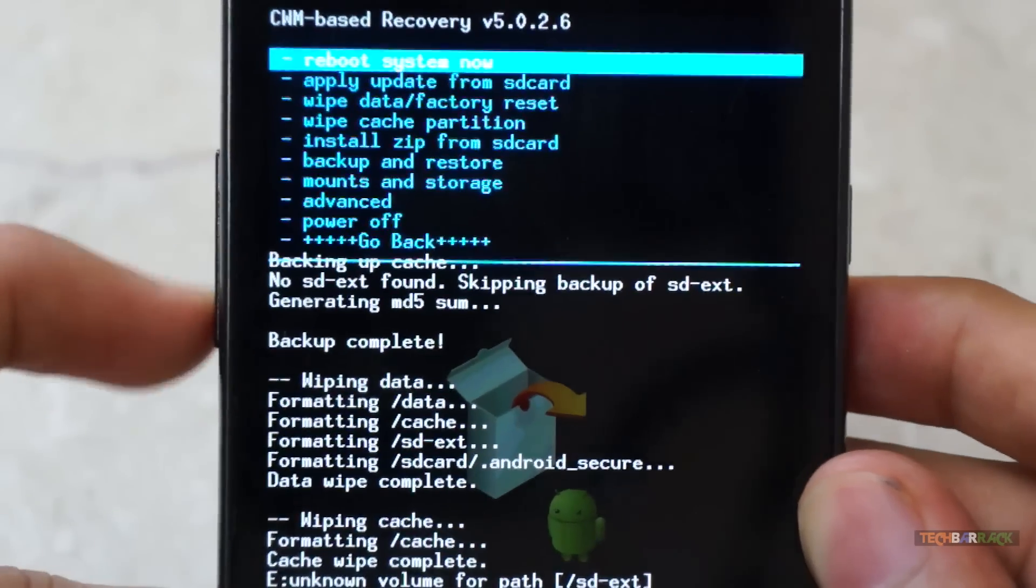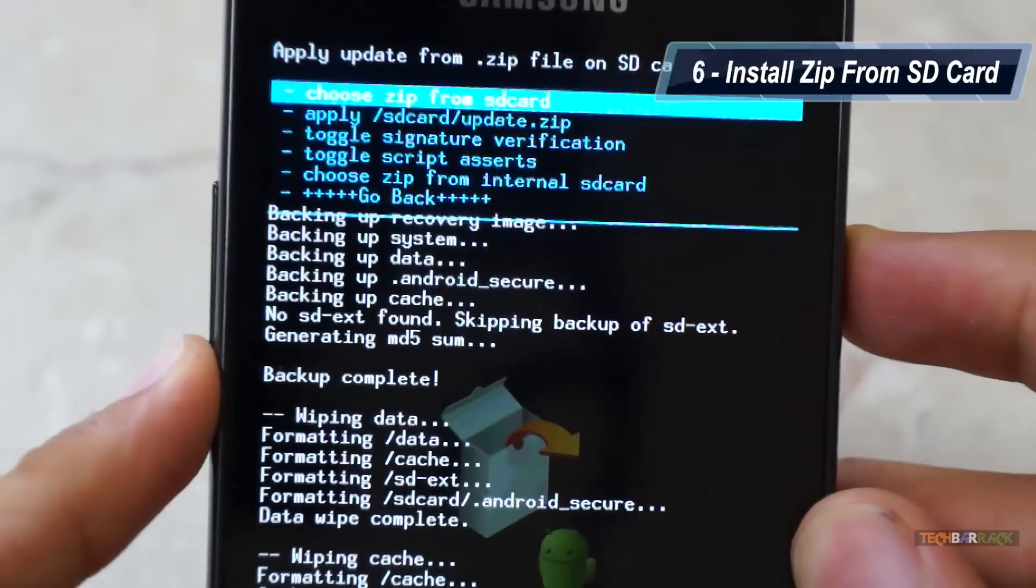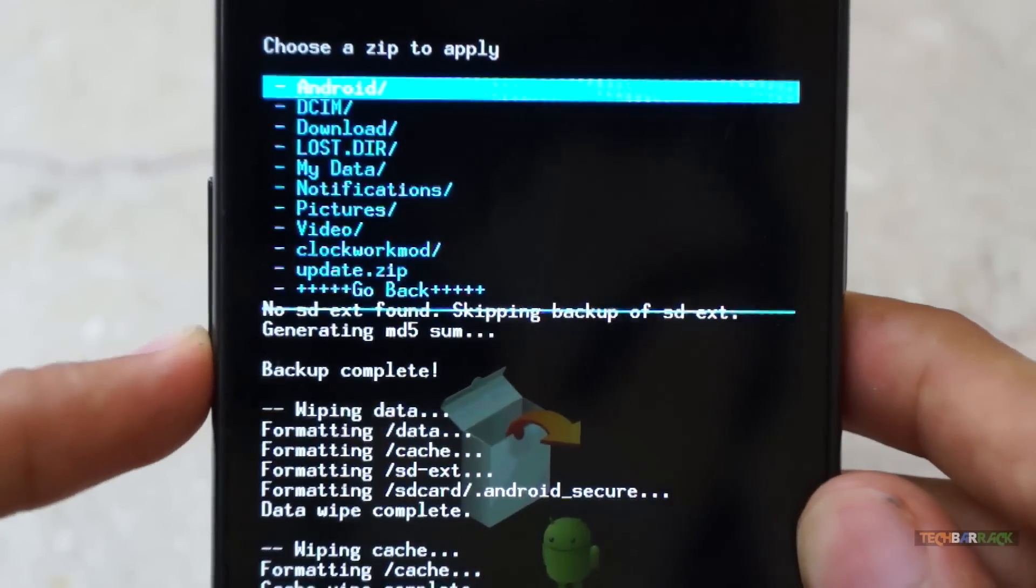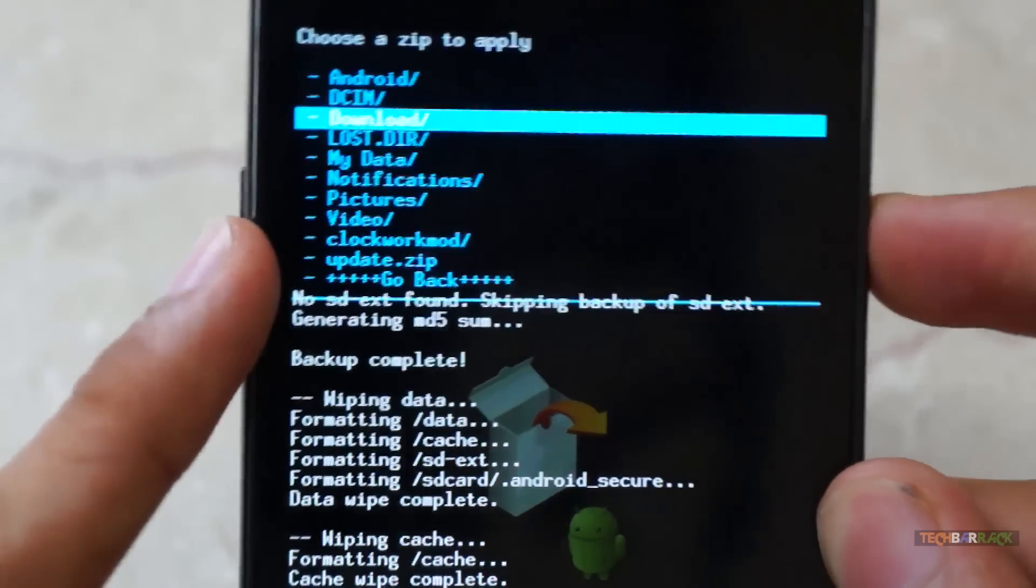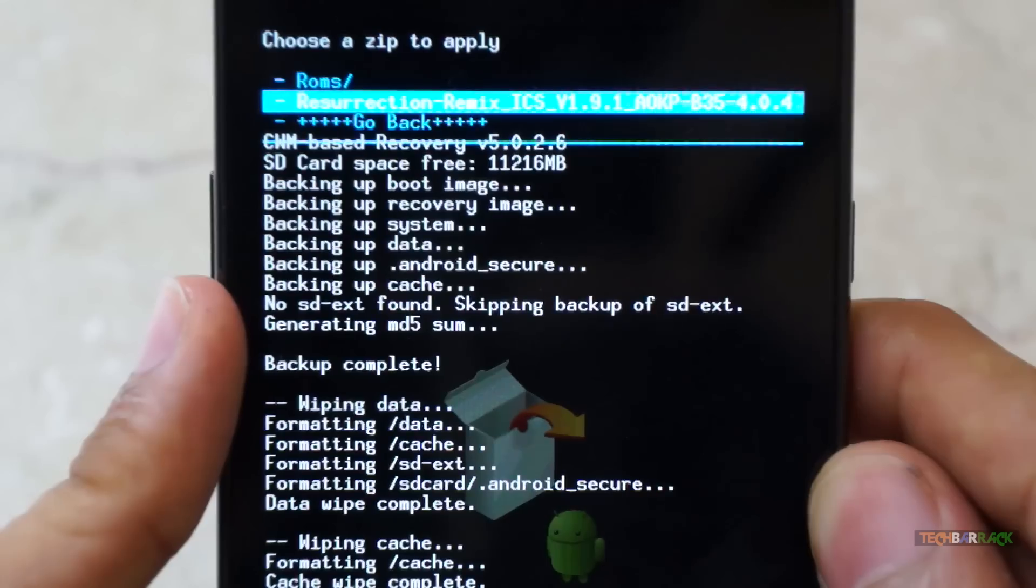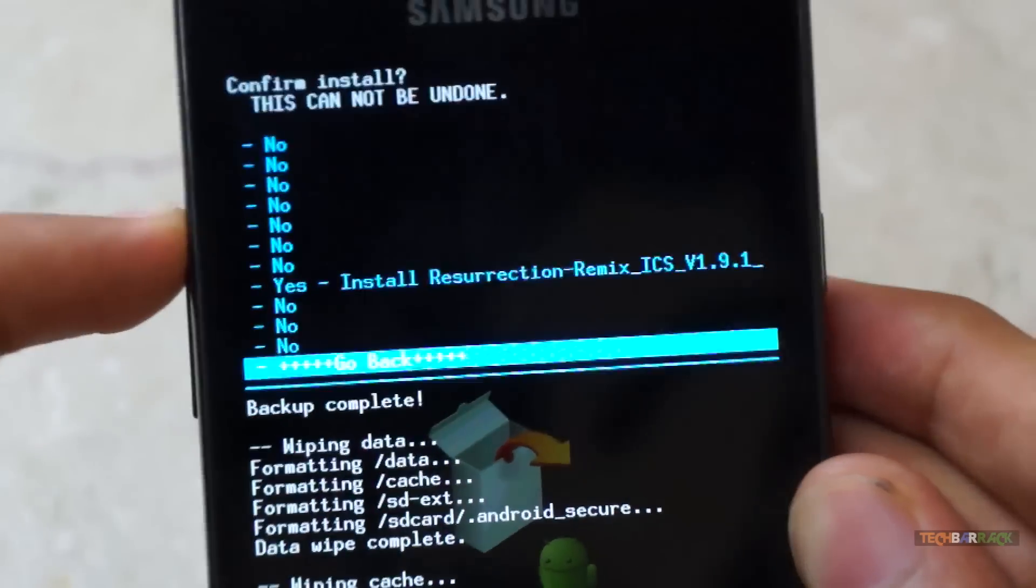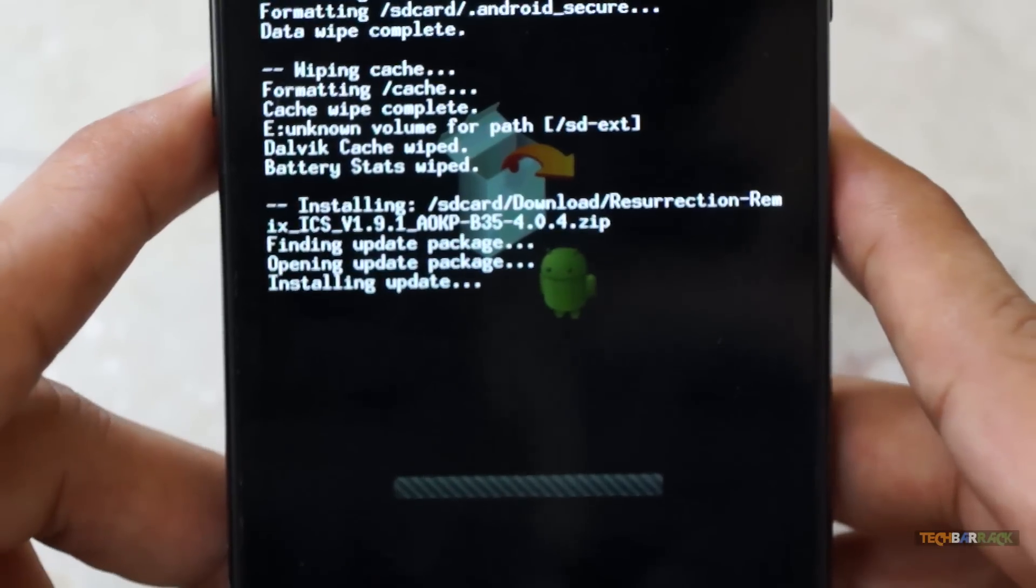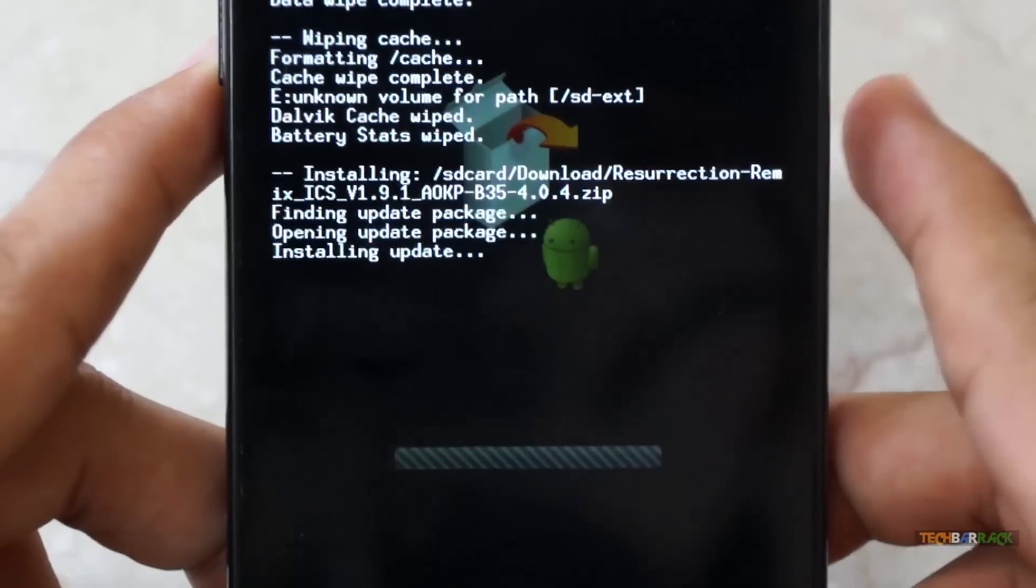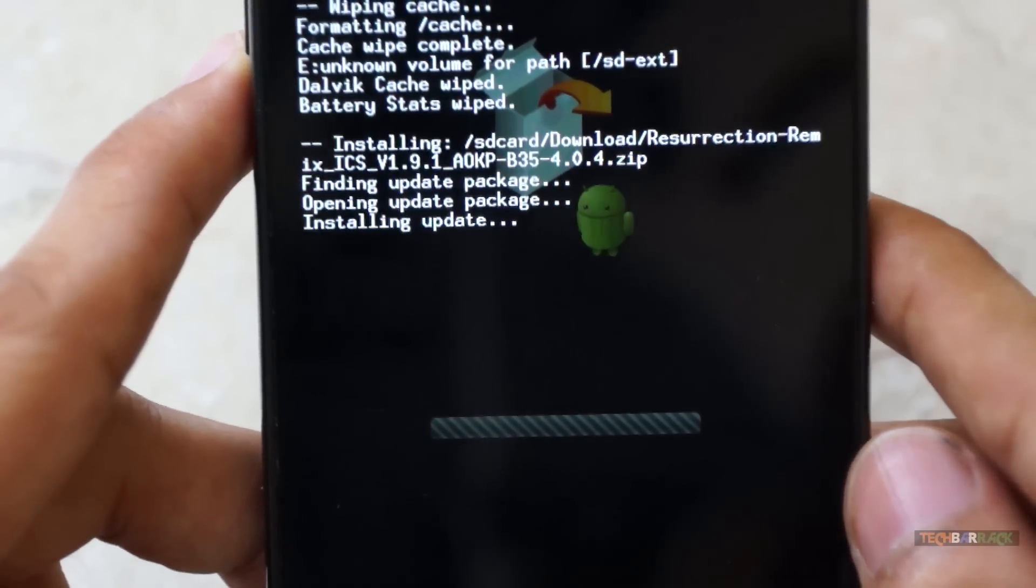And once you click on go back, then you will have an option, install zip from SD card. Click on that, and then click on choose zip from SD card. Now you need to go to that particular location where you transferred your custom ROM on your Android device. So as we transferred it in the downloads folder, I will go to that particular folder. And you can see I have my zip file, that is Resurrection Remix ICS version 1.9.1. So just click on the power button, and click on yes, install Resurrection Remix ICS version 1.9.1, or any other ROM that you are installing. And you need to wait, and this might take like a minute or so.